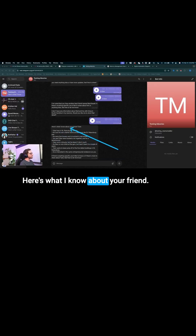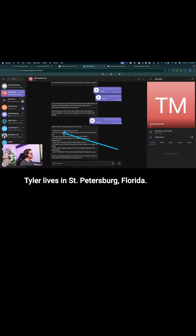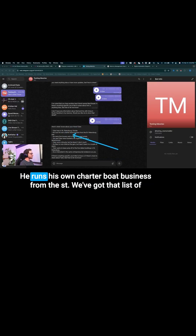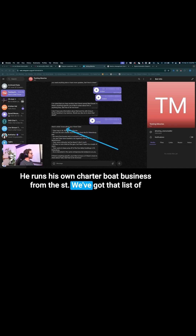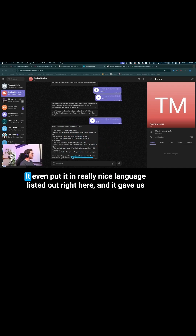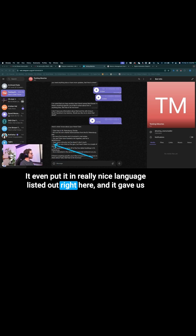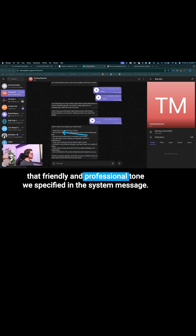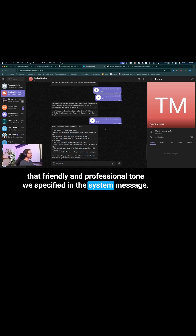Here's what I know about your friend: Tyler lives in St. Petersburg, Florida. He runs his own charter boat business. We've got that full list of everything I gave it about Tyler. It even put it in really nice language, listed out right here, and gave us that friendly and professional tone we specified in the system message.